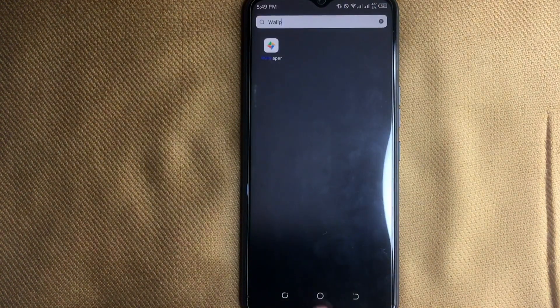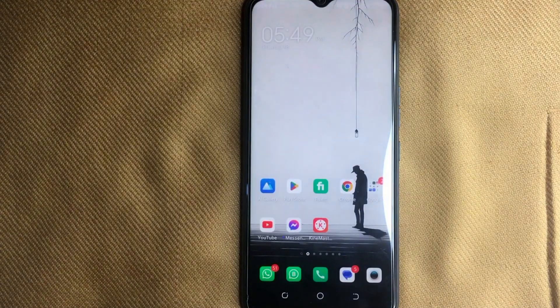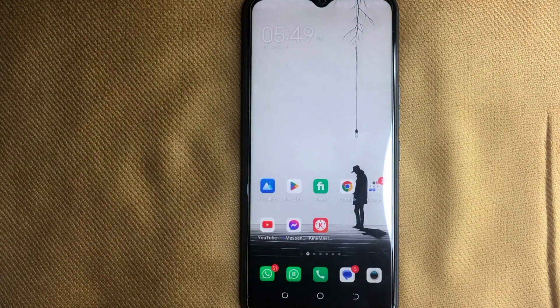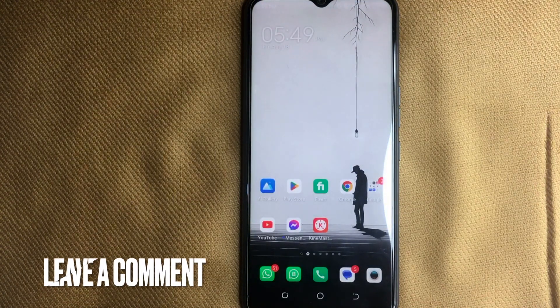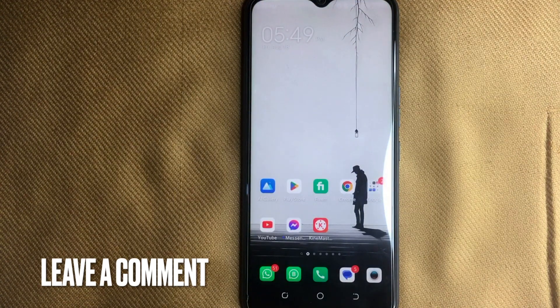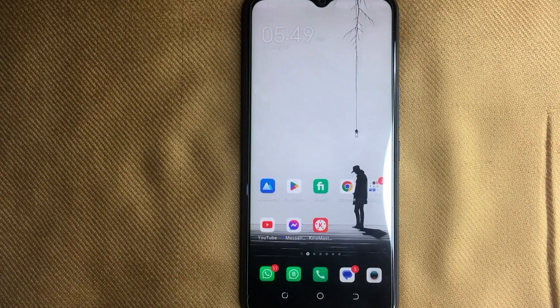So there you go. If you are wondering how to change home screen wallpaper on a Techno phone, that is the easiest way I know. If you know another way, please leave a comment below. Be sure to subscribe for more videos.